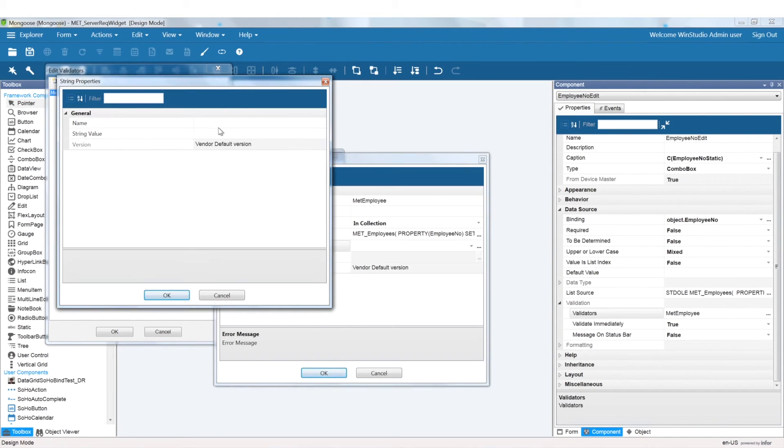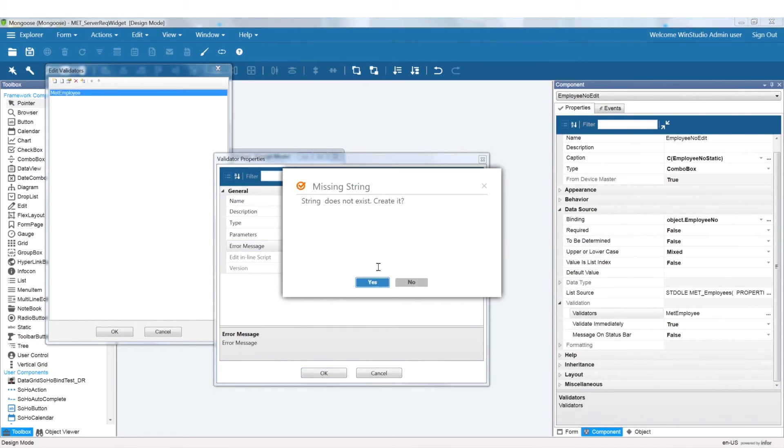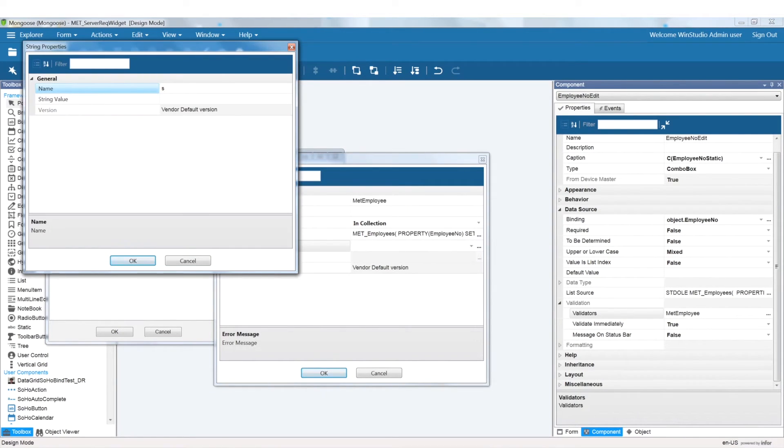I have already set up the list source for computer requested, and we are now going to set up the validator for this list source.